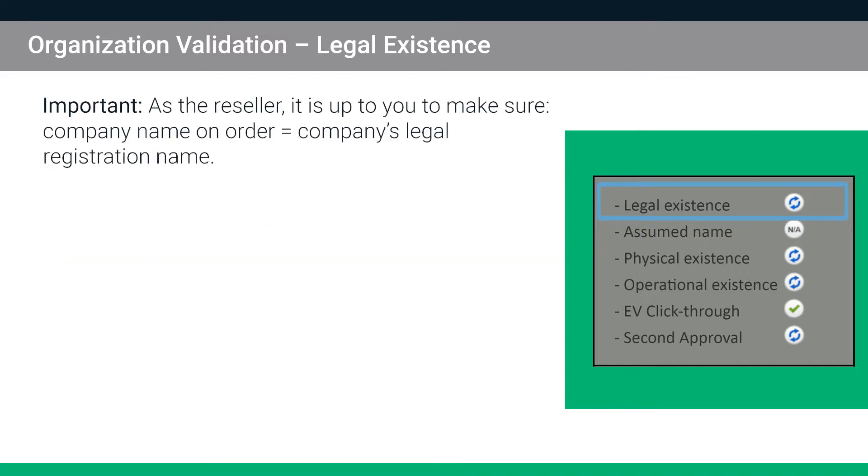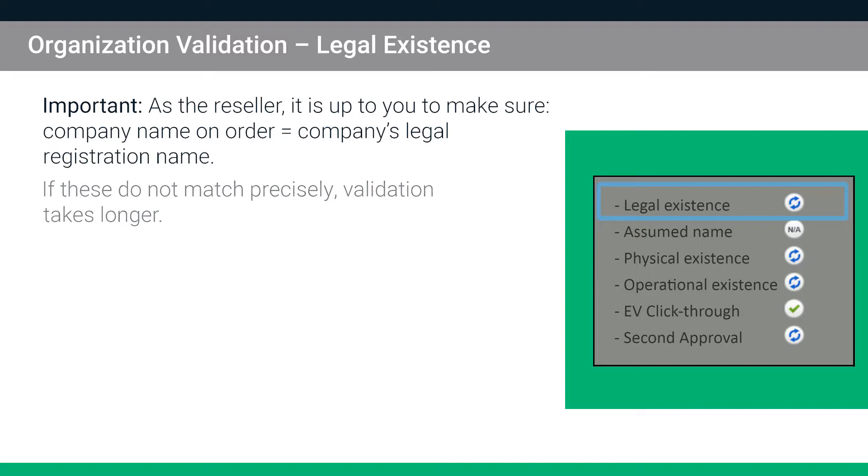As the reseller, it is up to you to make sure that the company name on the certificate order and the company's legal registration name match. If these do not match precisely, the Sectigo validation team must take extra steps to verify this information, which typically adds at least a day to the validation process.